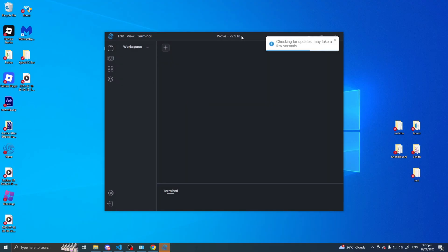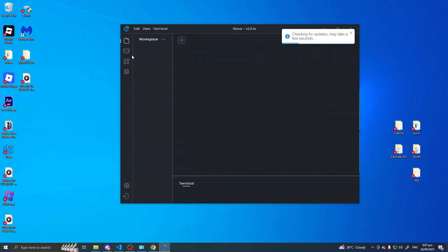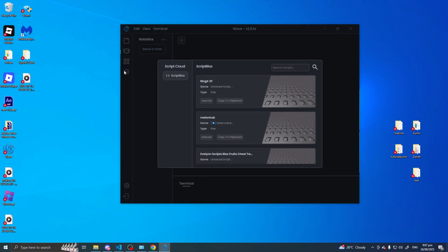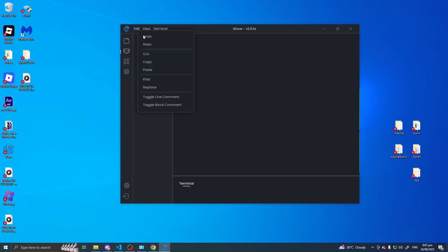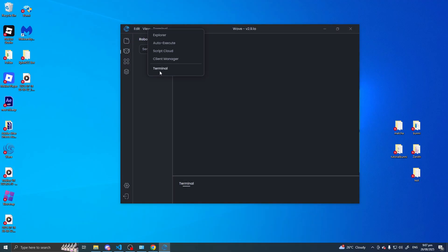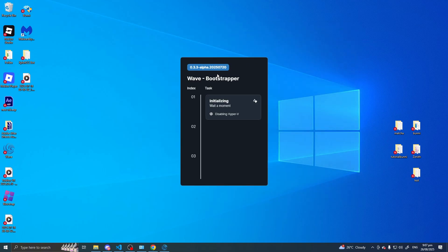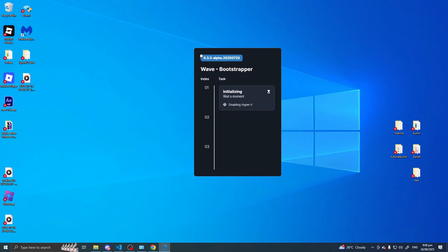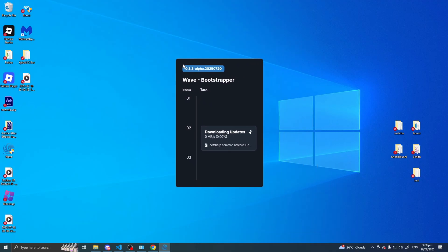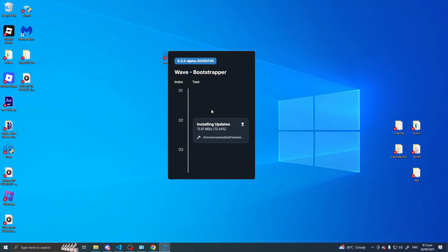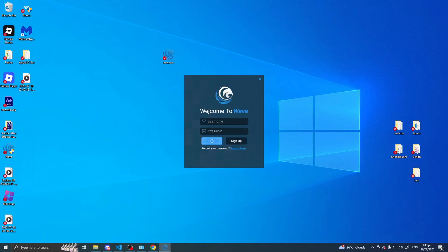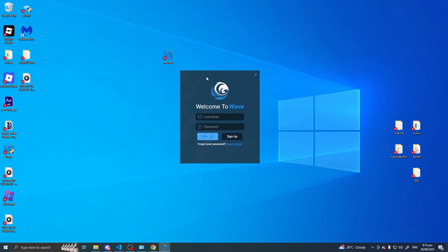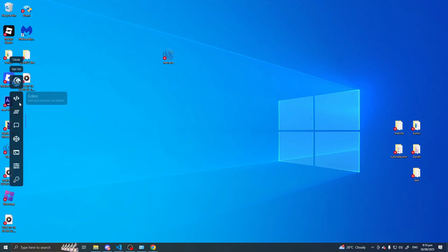Once that's done, let's go back and open WAVE again and run it. Here we go — you can now pretty much start using WAVE. Go here to the gear settings, and here is the actual WAVE now with the new update.